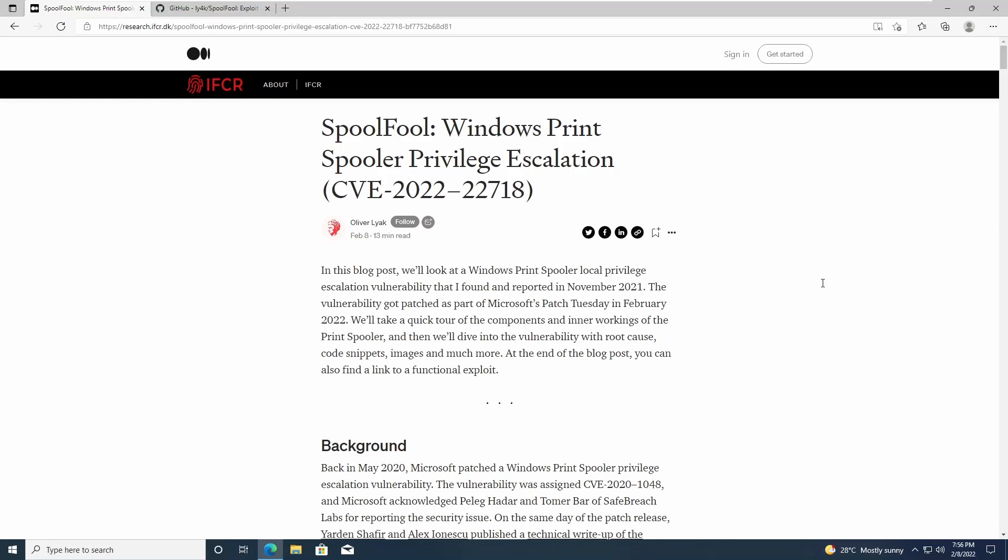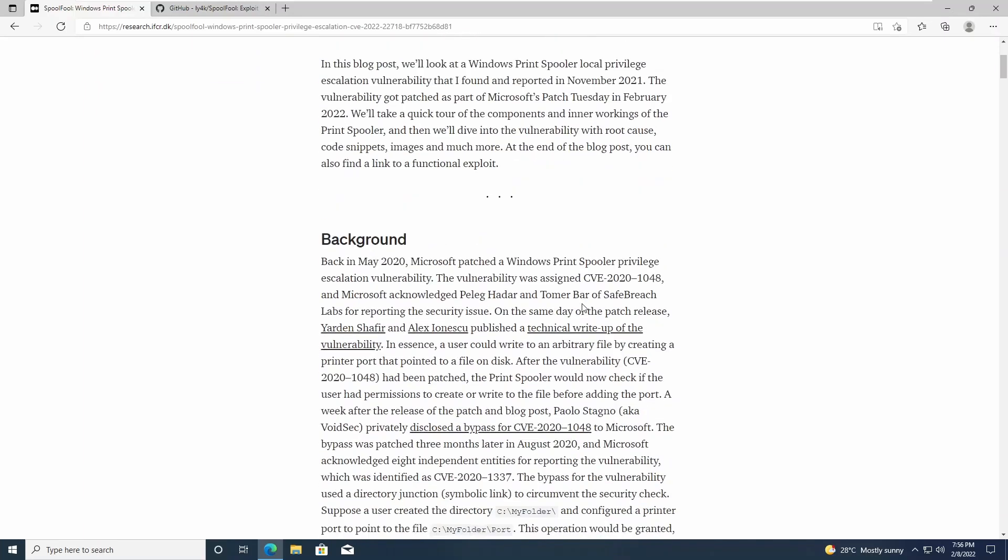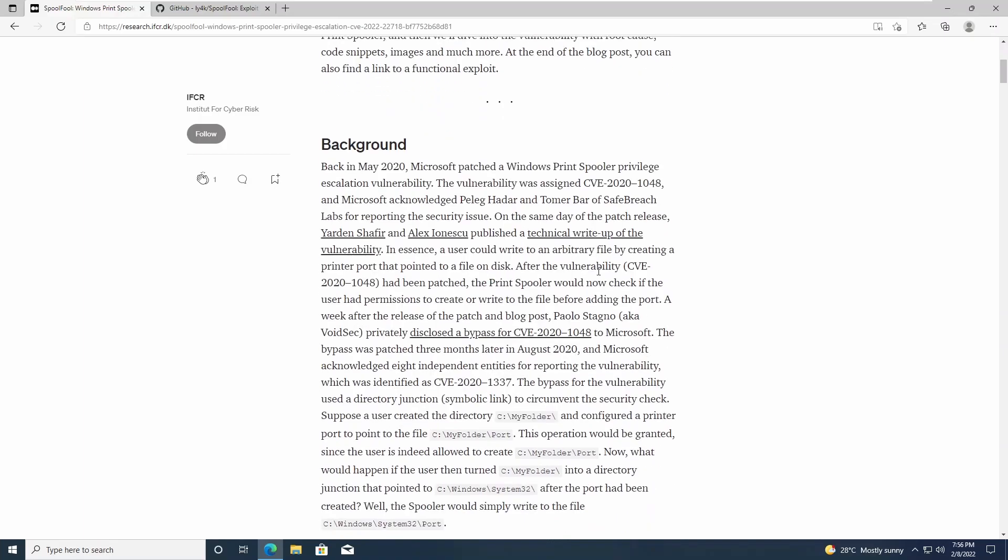My favorite local privilege escalation vulnerability abusing Windows principles is back. We just had this exploit drop today, CVE-2022-22718, and reading this article it seems like it's pretty much the same vulnerability that came out in 2020, but now we have a new bypass to the patch that Microsoft put out then.